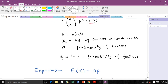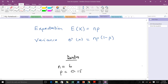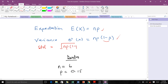When finding the expectation, or expected value or mean, it is given by the formula E(X) = np. The variance is given by the formula Var(X) = np times q, where q equals (1 minus p). Once we have the variance, we can find the standard deviation by taking the square root of the variance, which is the square root of np(1 minus p).